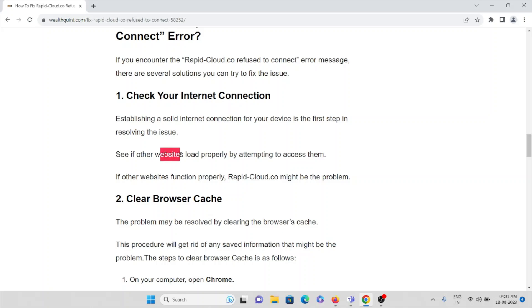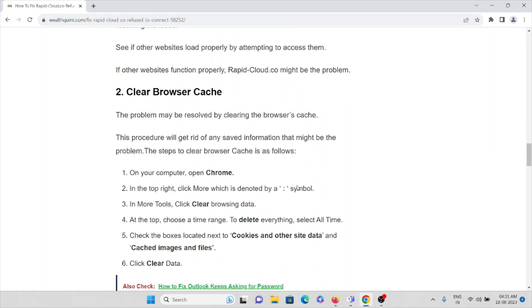The second method is clear browser cache. The problem may be resolved by clearing the browser cache. This procedure will get rid of any saved information that might be the problem. Some of the steps if you want to clear the cache are...